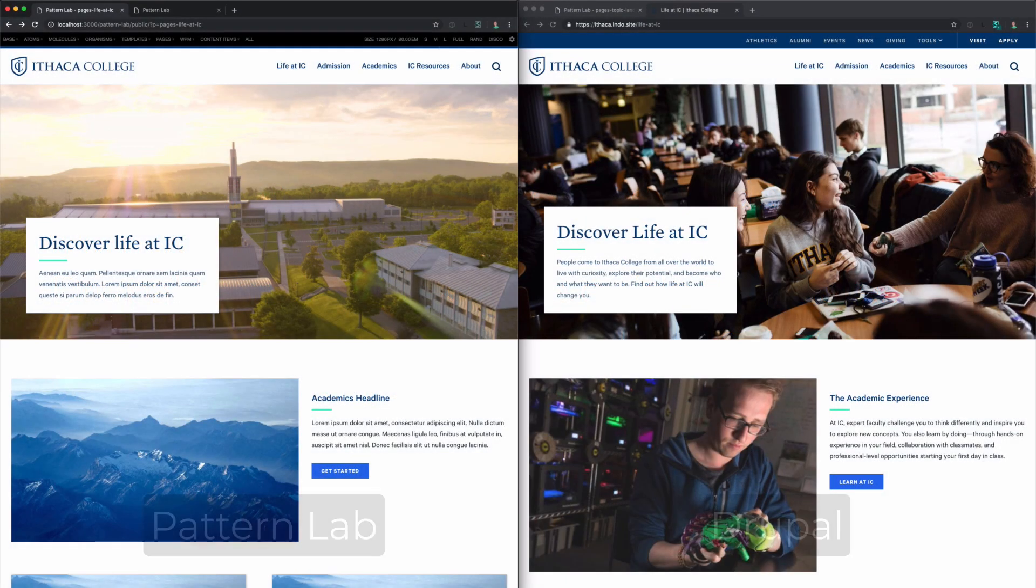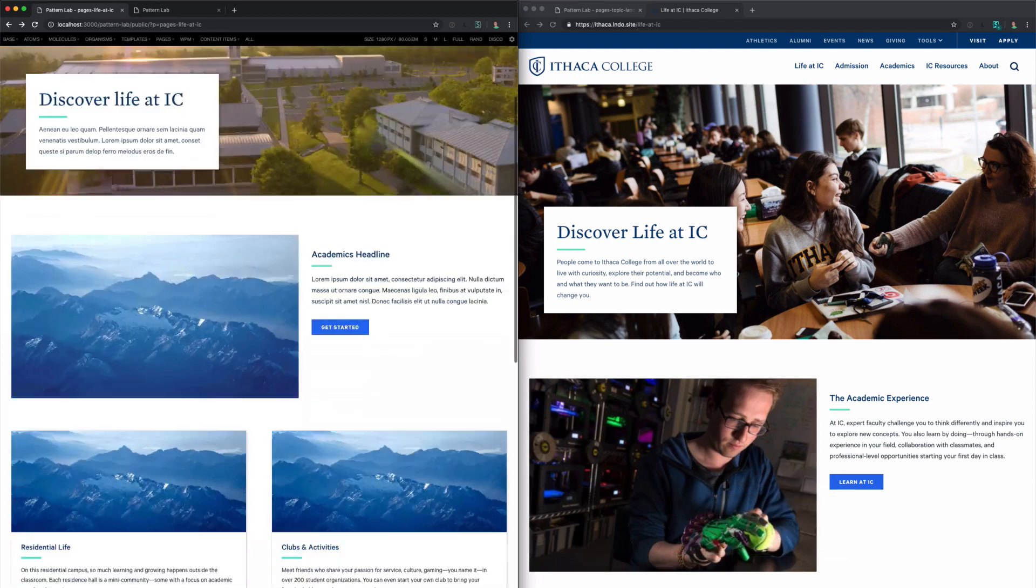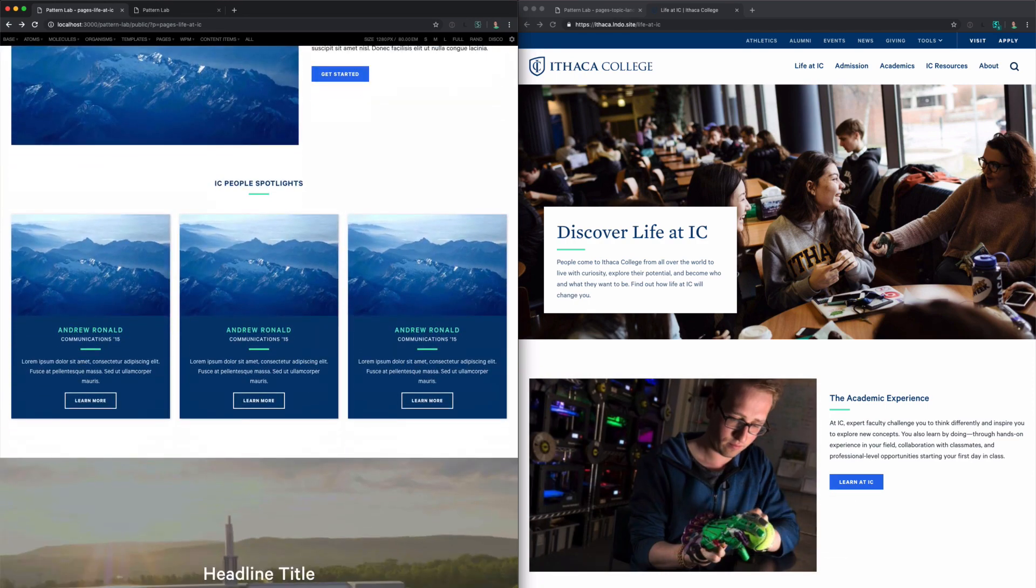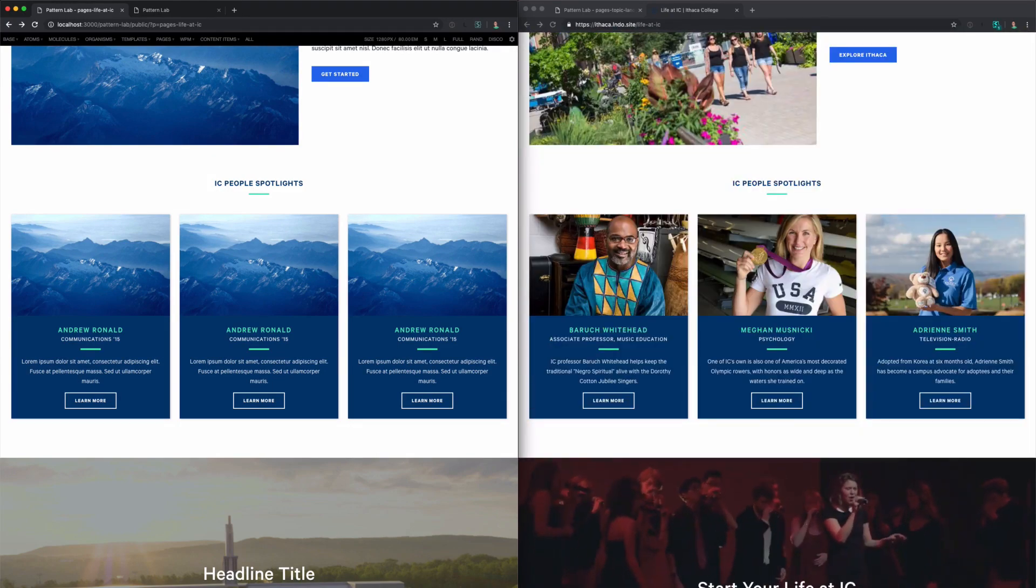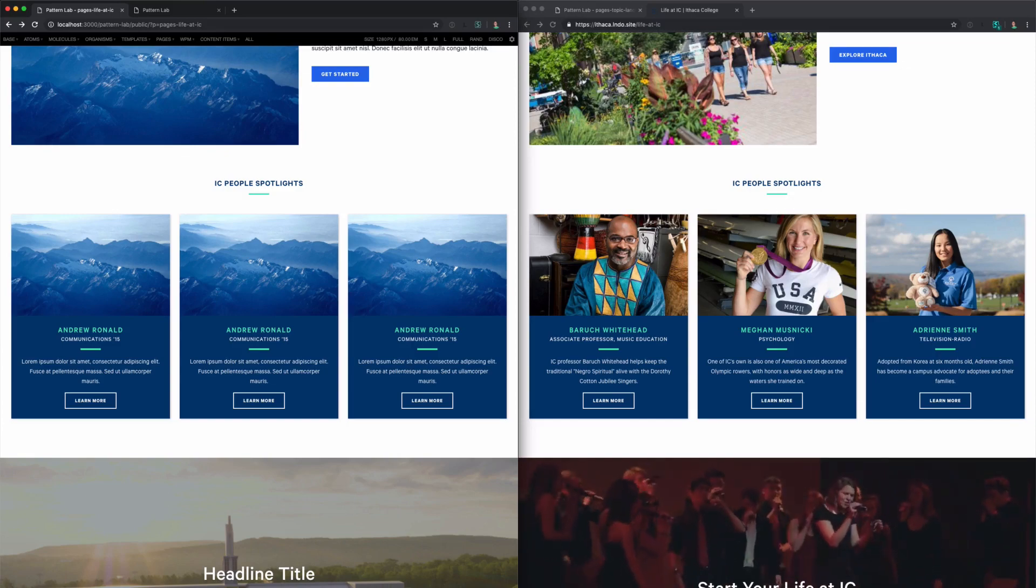Here's an example of a page we have mocked in Pattern Lab on the left and the actual Drupal content on the right. If we scroll down to the bottom, you'll see these people spotlights. Let's see how changing the markup and styles in one place will affect both of these examples.